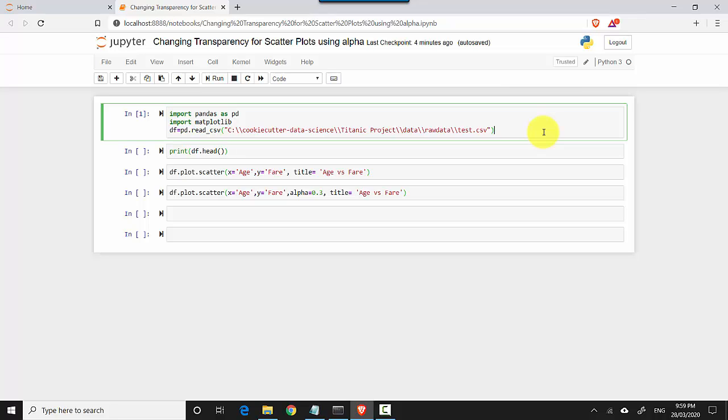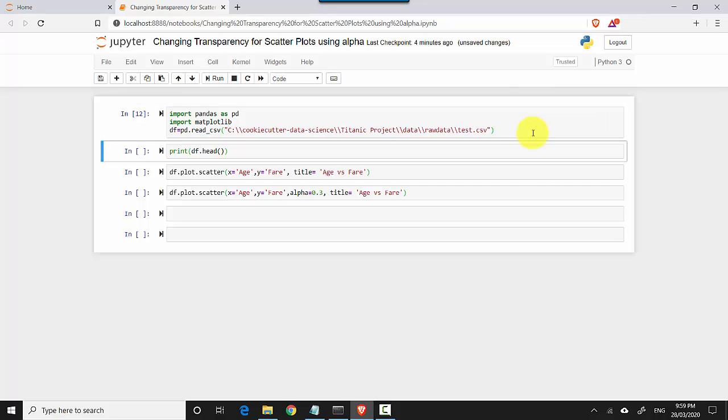I'll leave a link in the video notes so you can download the file and do the tutorial along with me. So let's just hit shift enter. All it's doing is importing pandas, importing matplotlib, and reading the file and putting the contents of the file into the dataframe.